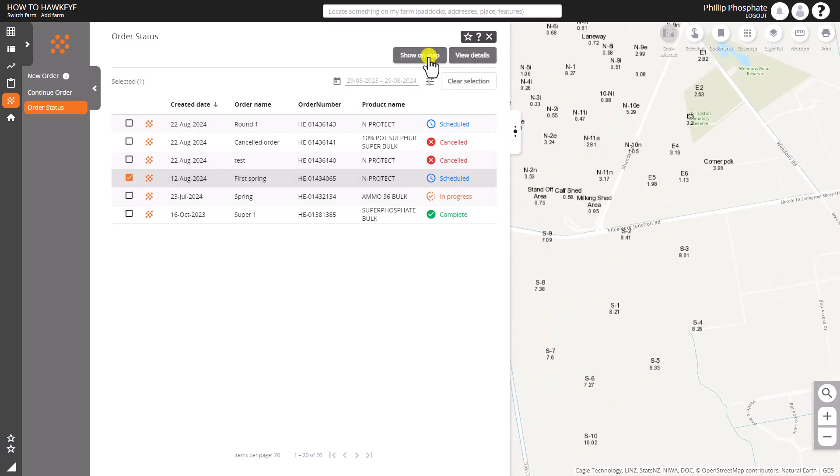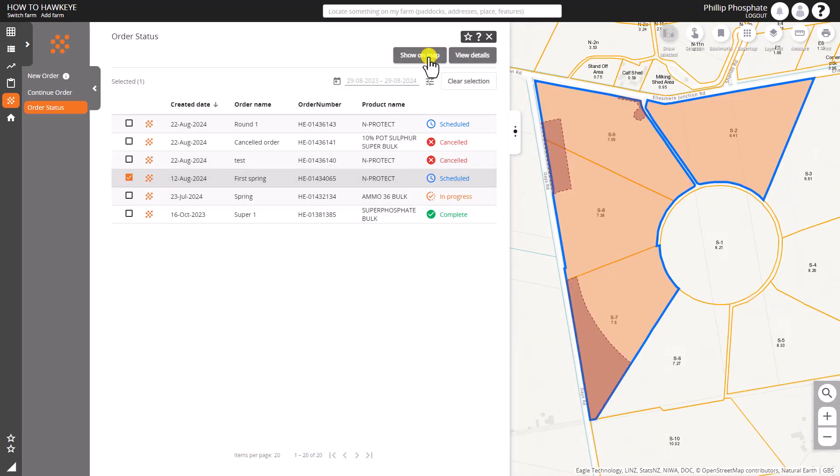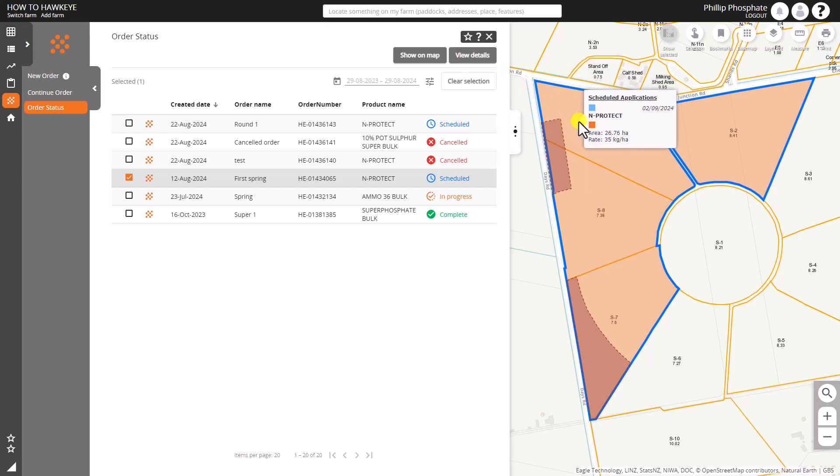On the right hand side there you can see products that are this order. Now let's just go and hover. We can see the area, the date, and the rate that is proposed for that order.